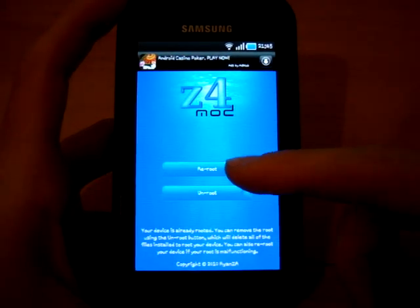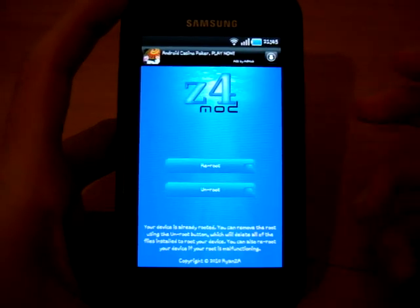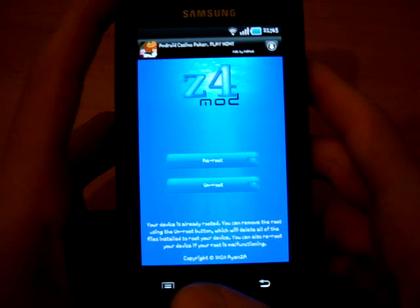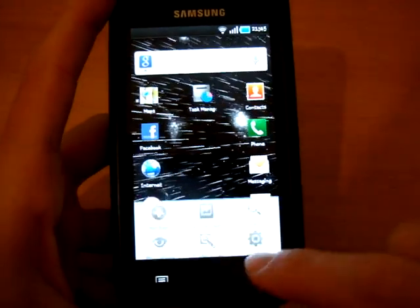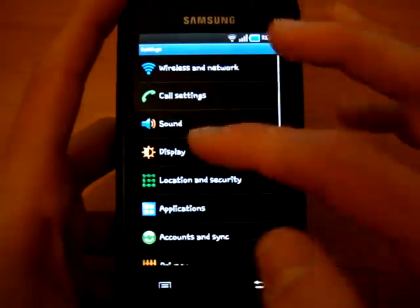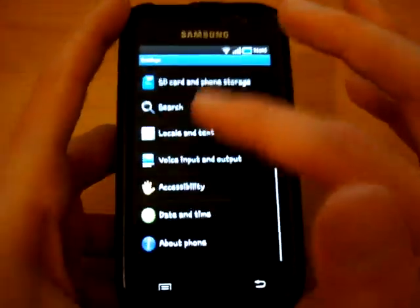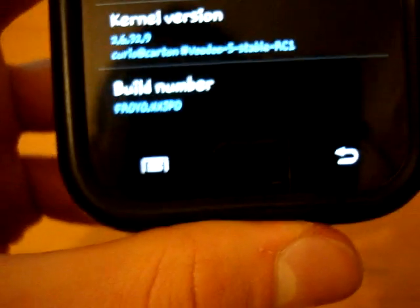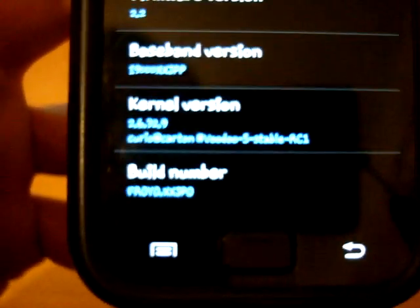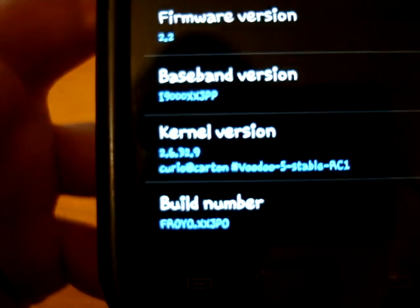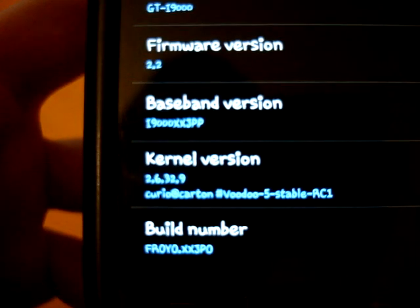And, here, you see, it says re-root and unroot, so you can do that later on. To know if you're rooted or not, I'll just go into my settings.